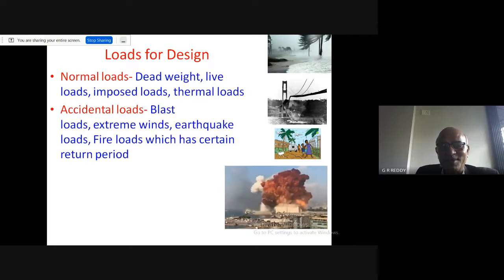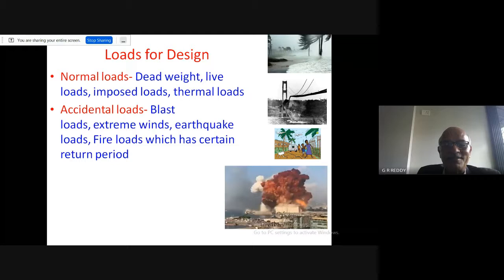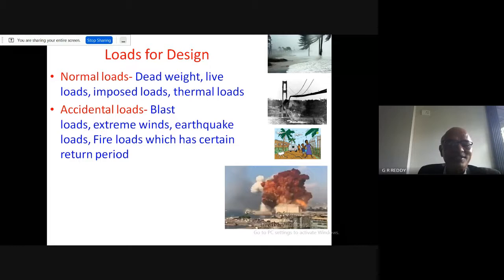Therefore, the consideration of design limits and performance limits is taken differently from what is required under normal loads. On the right side there are examples — cyclonic wind loads on bridges, the classical Tacoma Narrows Bridge which collapsed within three months of opening, and recent blast events showing severe loads on structures.